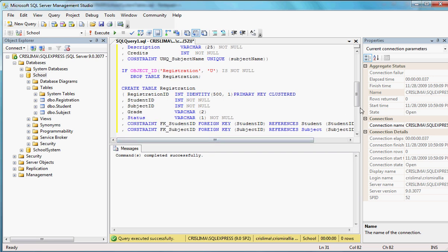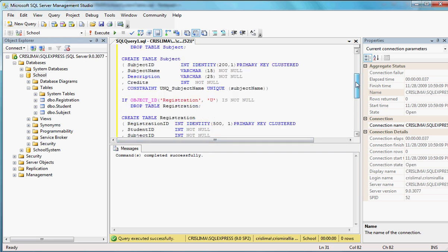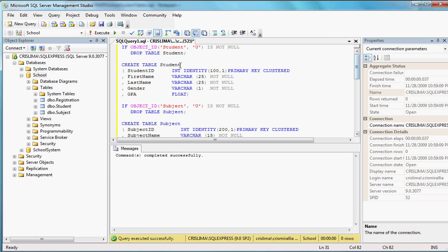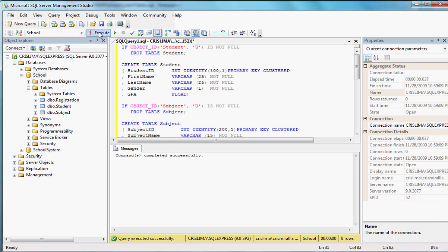Since I'm actually dropping the student table and the subject table before the registration, I'm going to have a problem with the constraint. If I try to drop them after the registration, then since that table is already creating the constraints, I'm also going to have problems with that. So let's try to run and see if that's true.